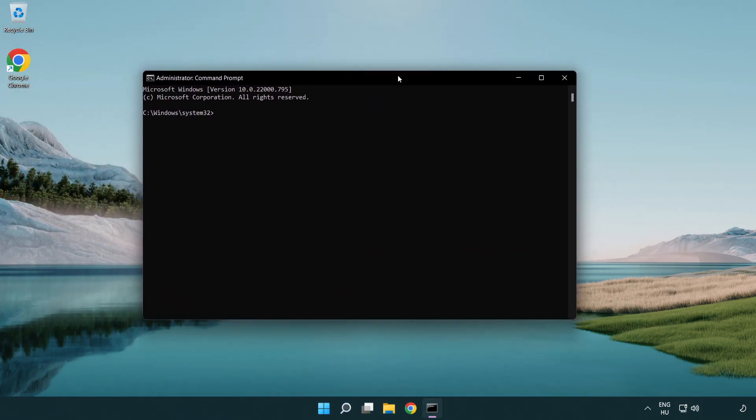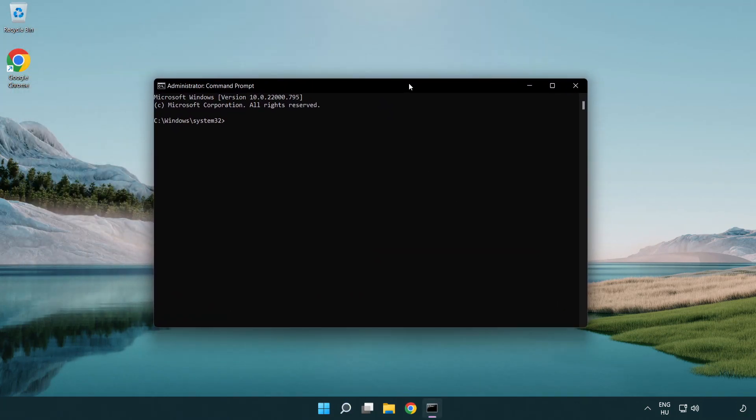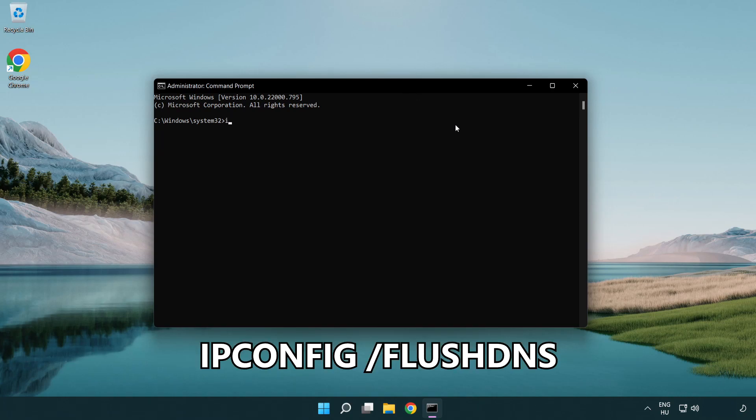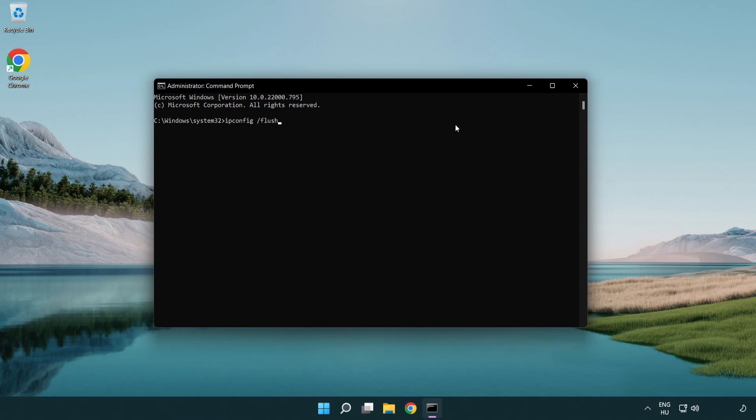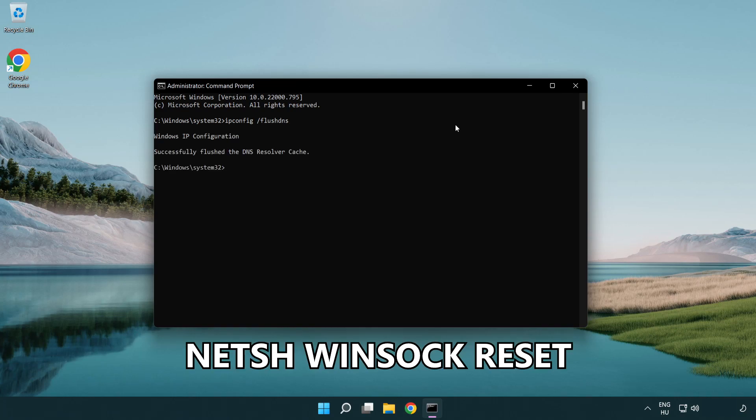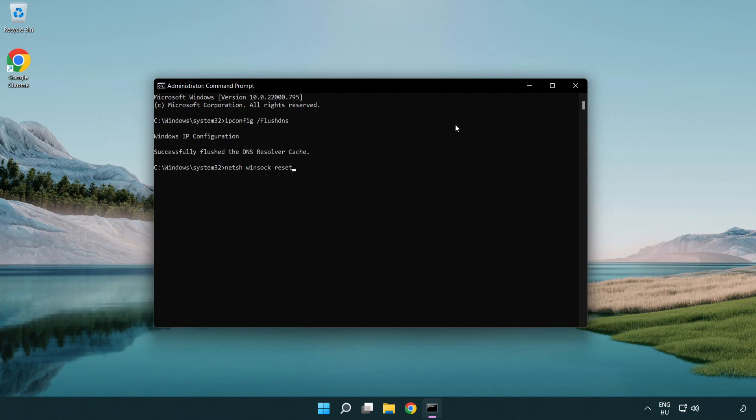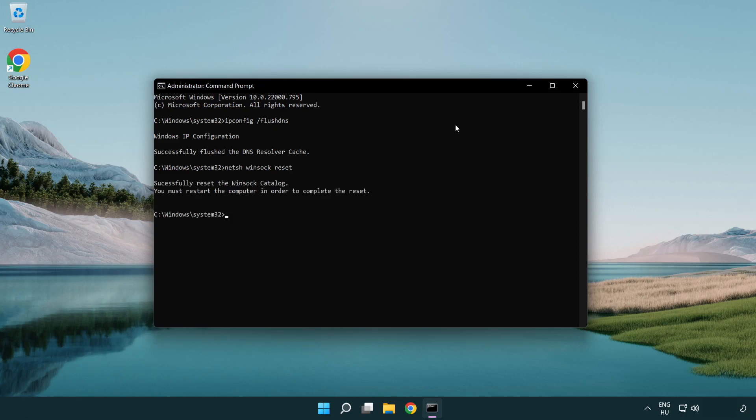Type the following mentioned commands one by one: ipconfig /flushdns, netsh winsock reset, then exit.